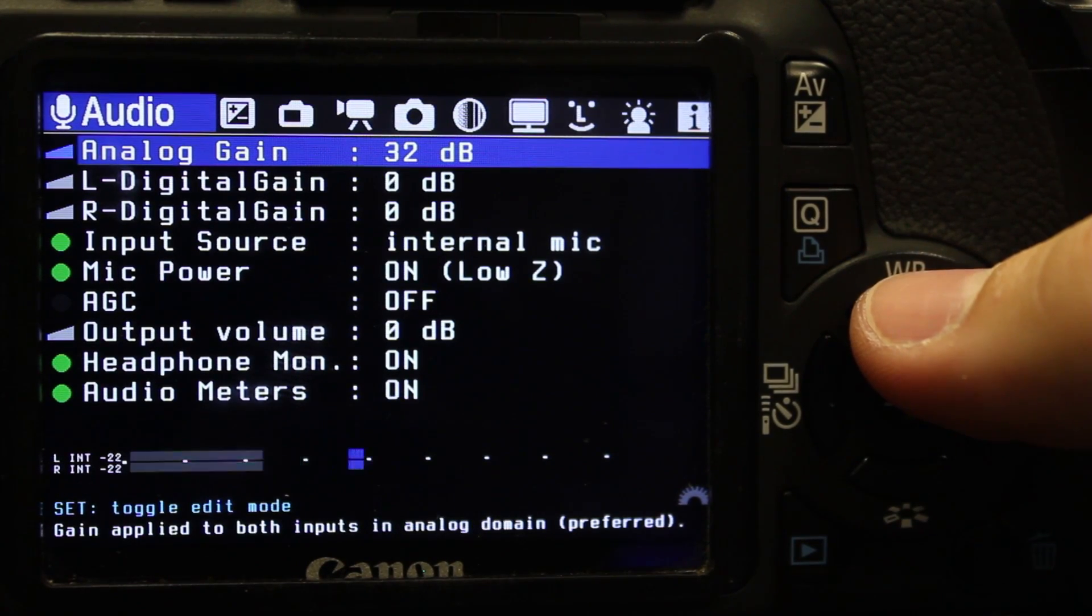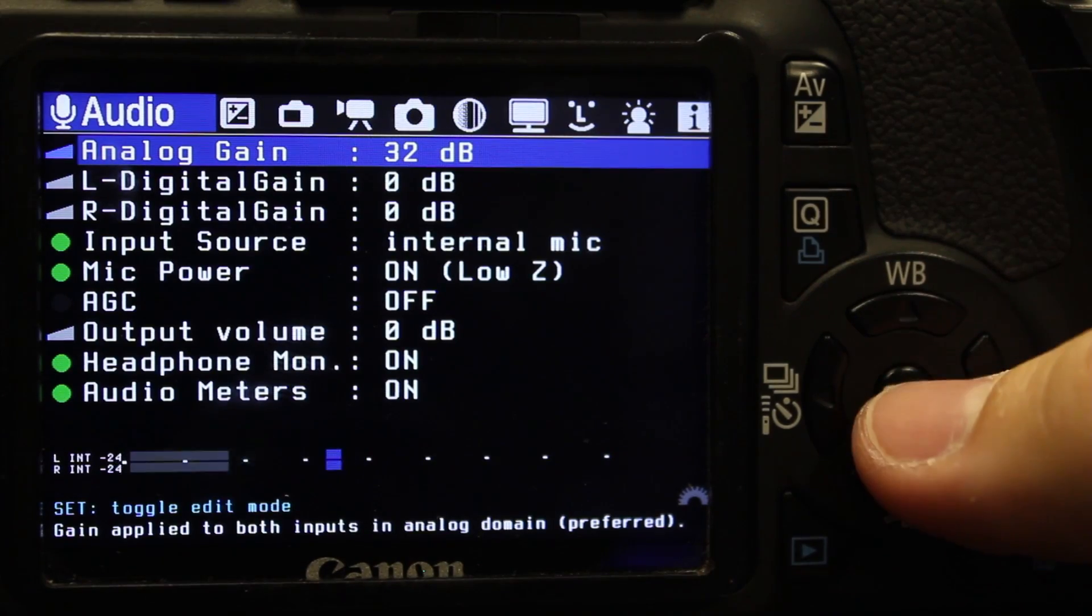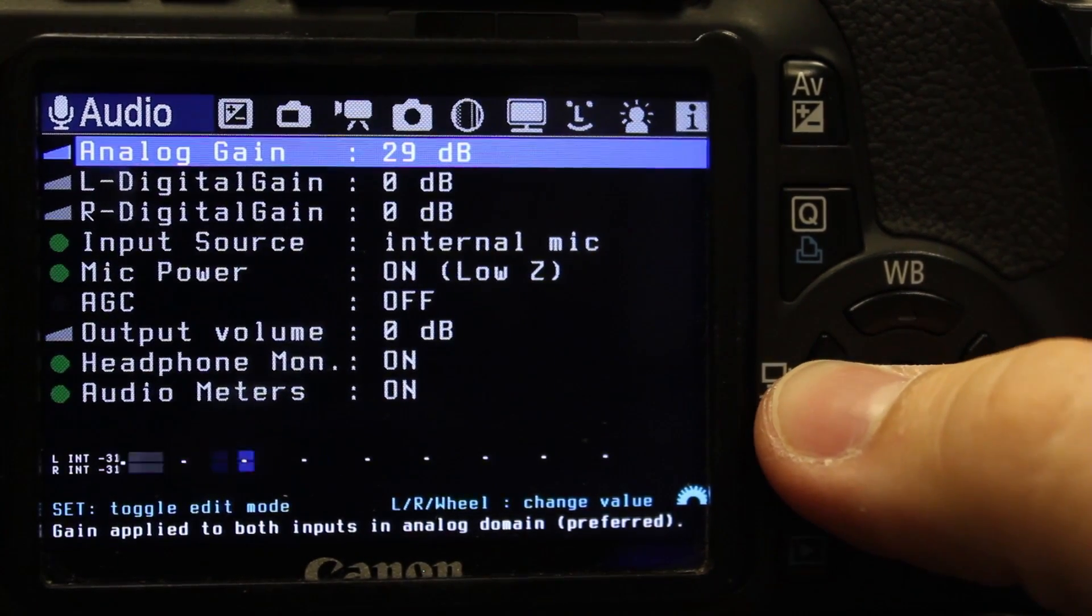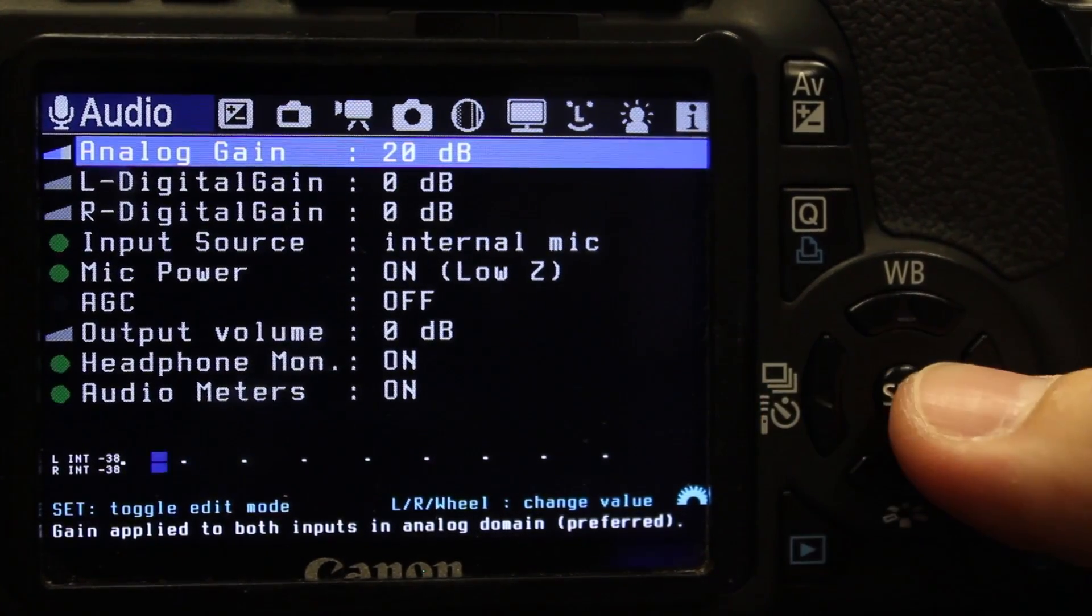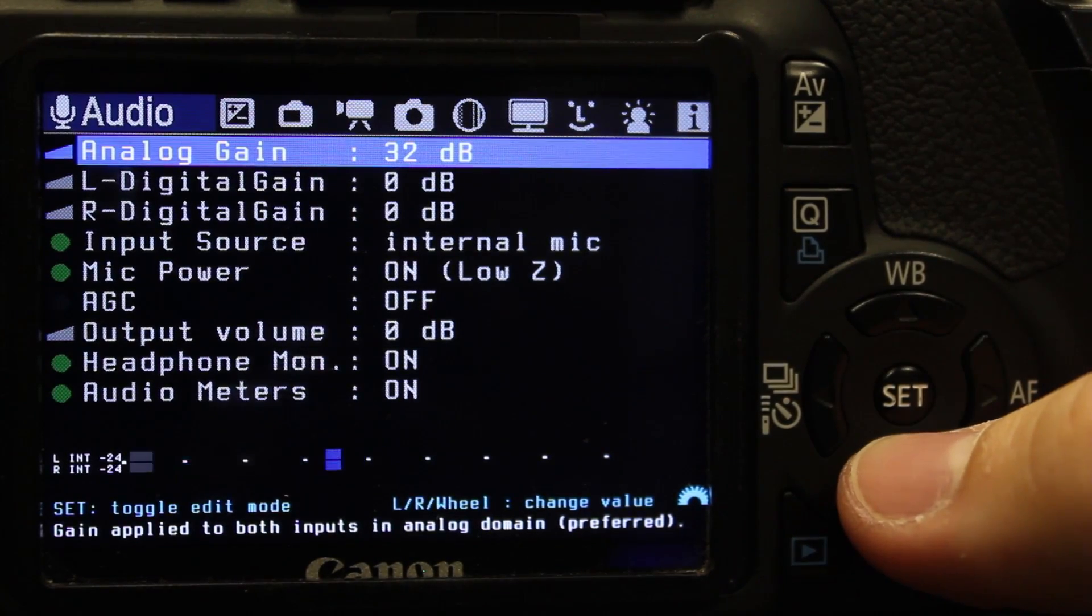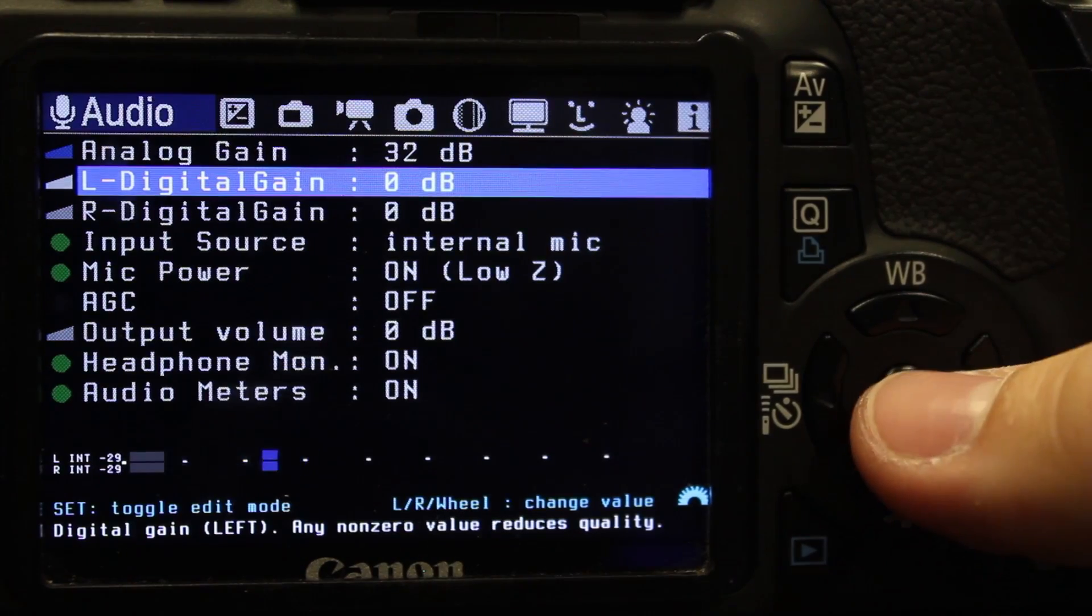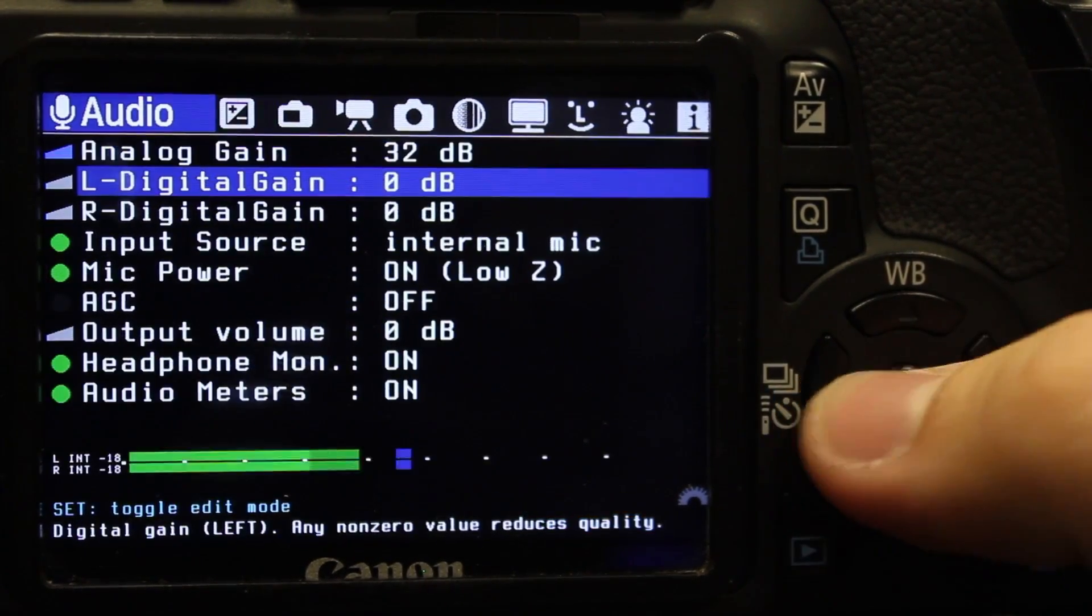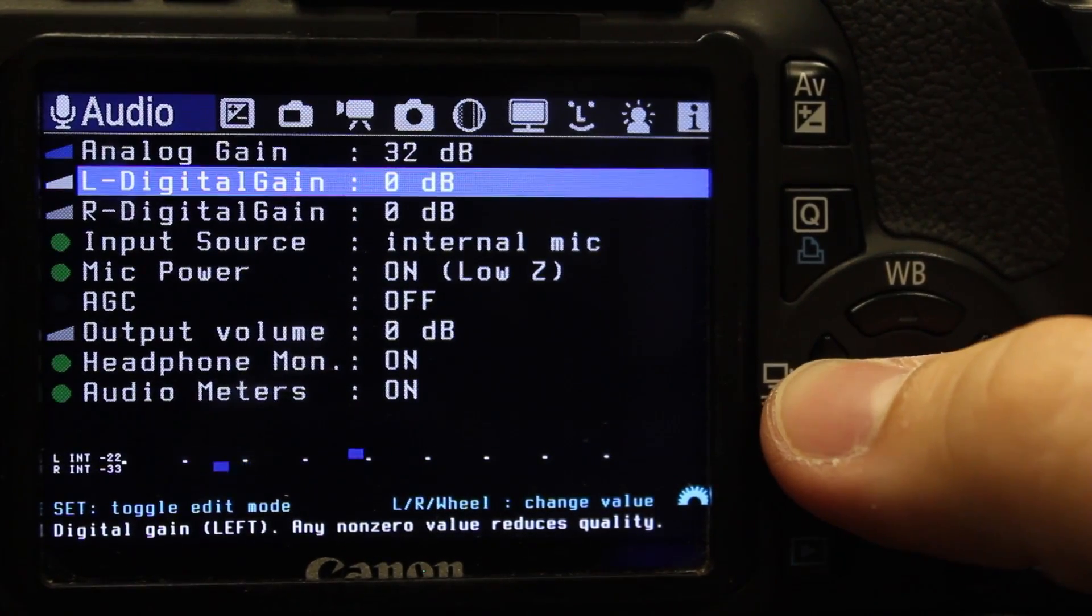You can adjust this. What's nice about this release is you press set and you can go up and down. This used to be different, so it's so much easier to use now. Adjust that. That's the analog gain, that's what you're going to want to use the most of. The digital gain will give you a little bit more noise, so you want to try to not use that if possible.